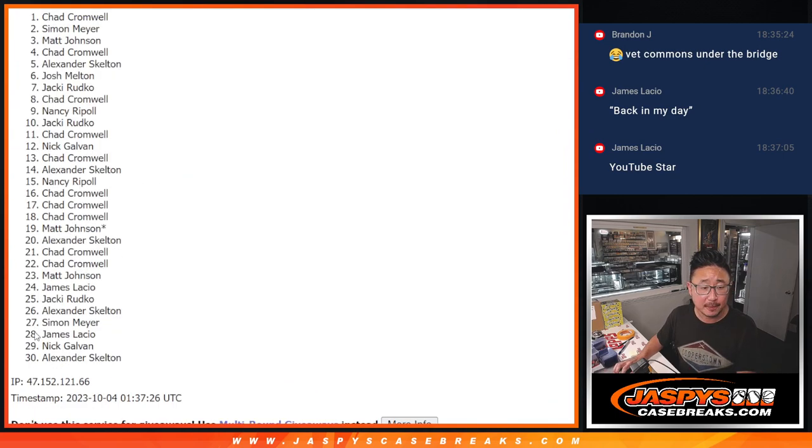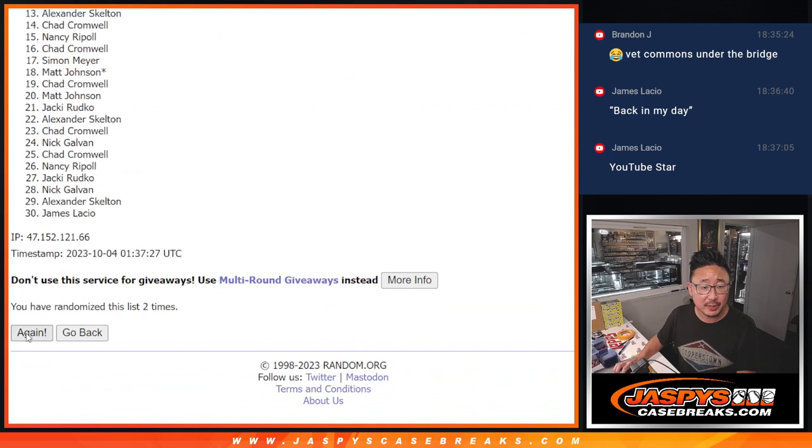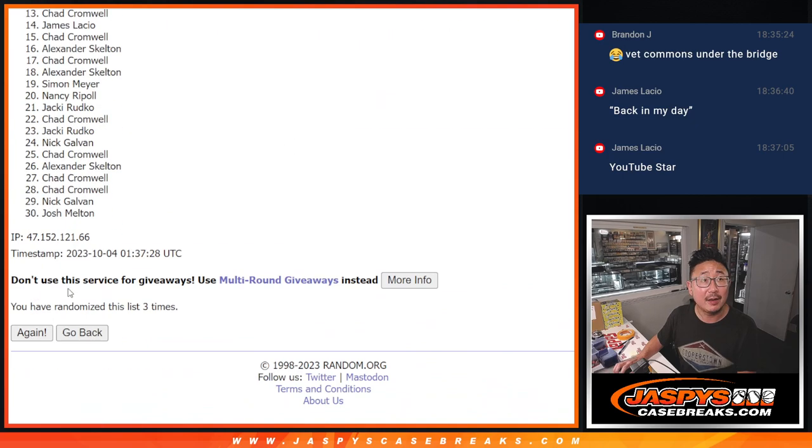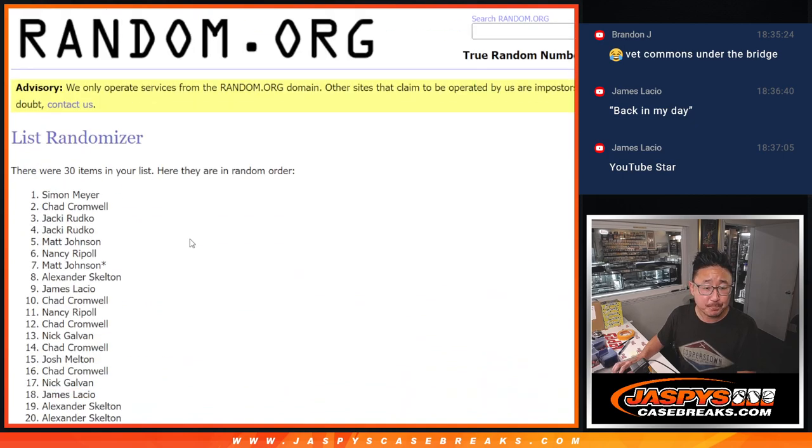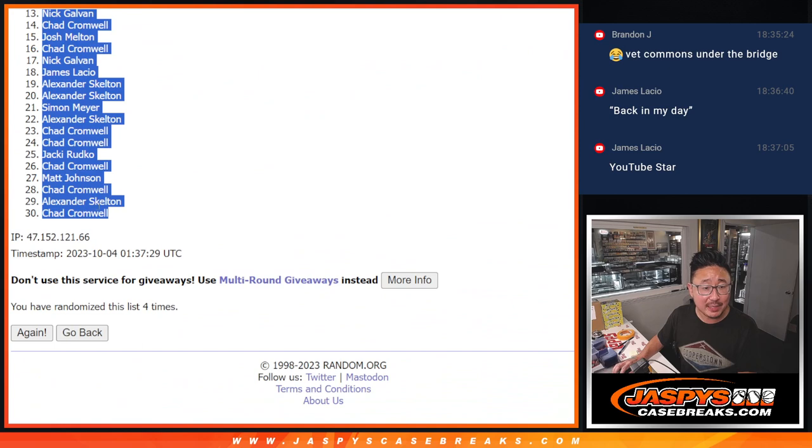One, two, three, and four. After four times, we've got Simon down to Chad.